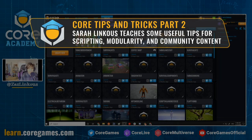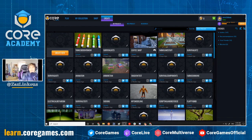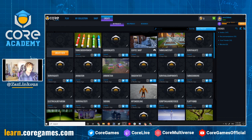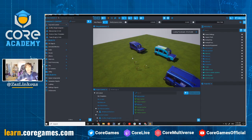Greetings and welcome to part two of yesterday's talk. We're on the usual Core Academy schedule, and today we're going to be talking about more things I wish I'd known in Core — the scripting edition. We'll cover things related to scripting that are a little more advanced than yesterday and took me a bit longer to discover.